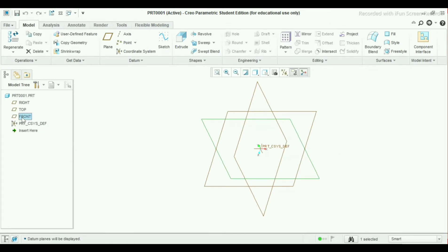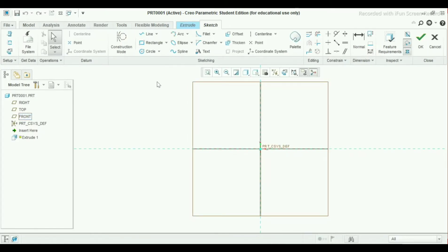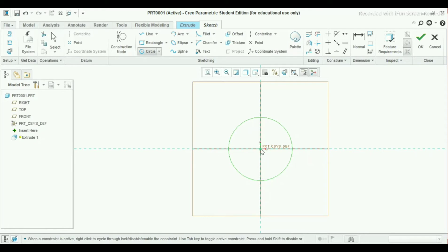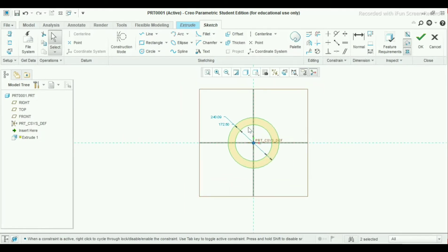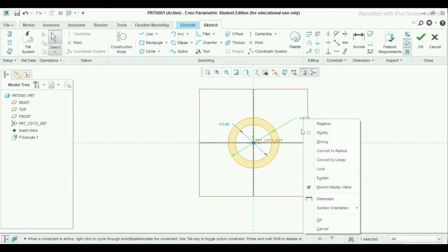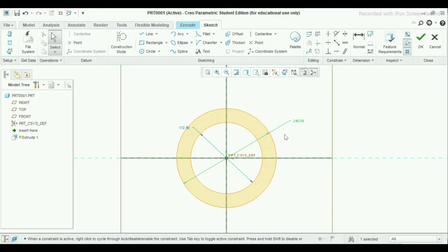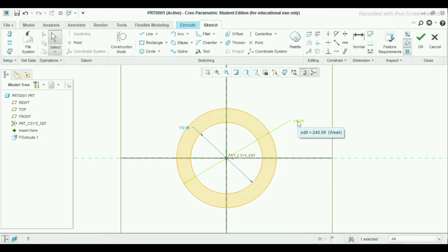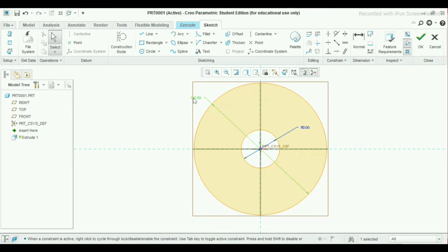Now take your front plane and extrude. Go to the circle command in the tool manager. Start the circle from the origin point. Press the middle scroll button of your mouse. Left click this dimension and press right click to convert it to radius or diameter. Now it is in diameter, so let it be. Change the dimension to 50 mm, and take this one as 32 mm diameter.